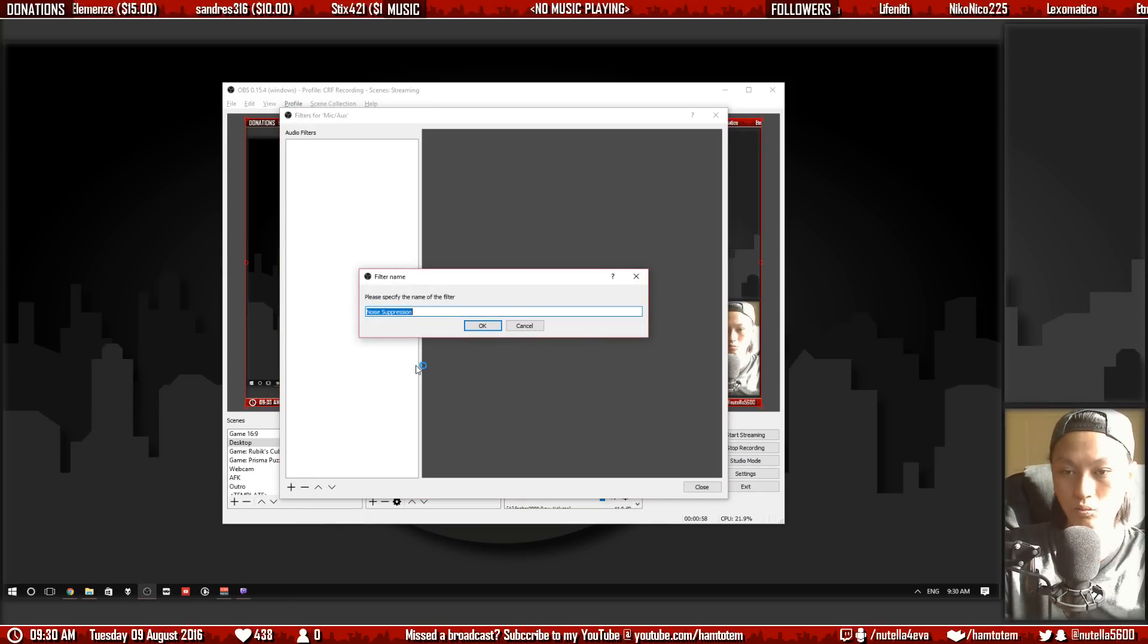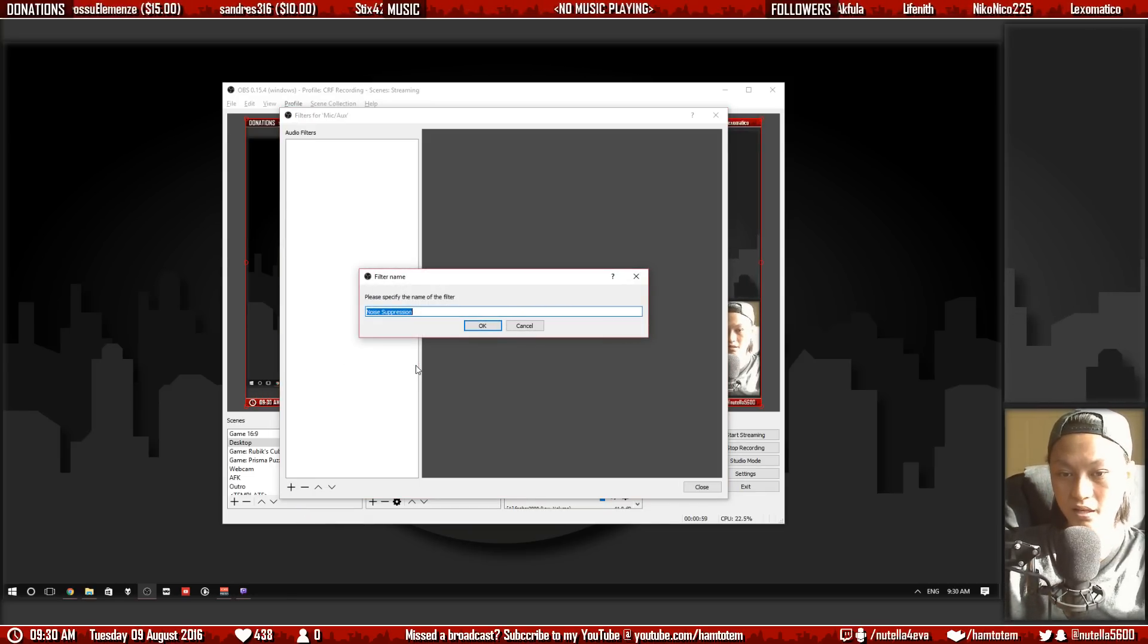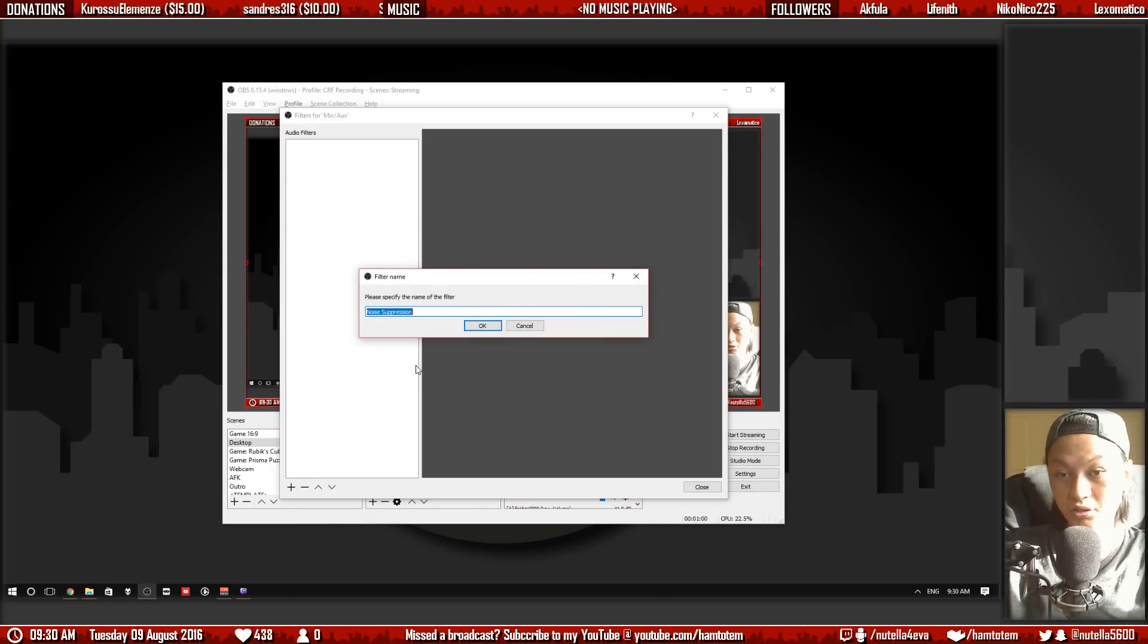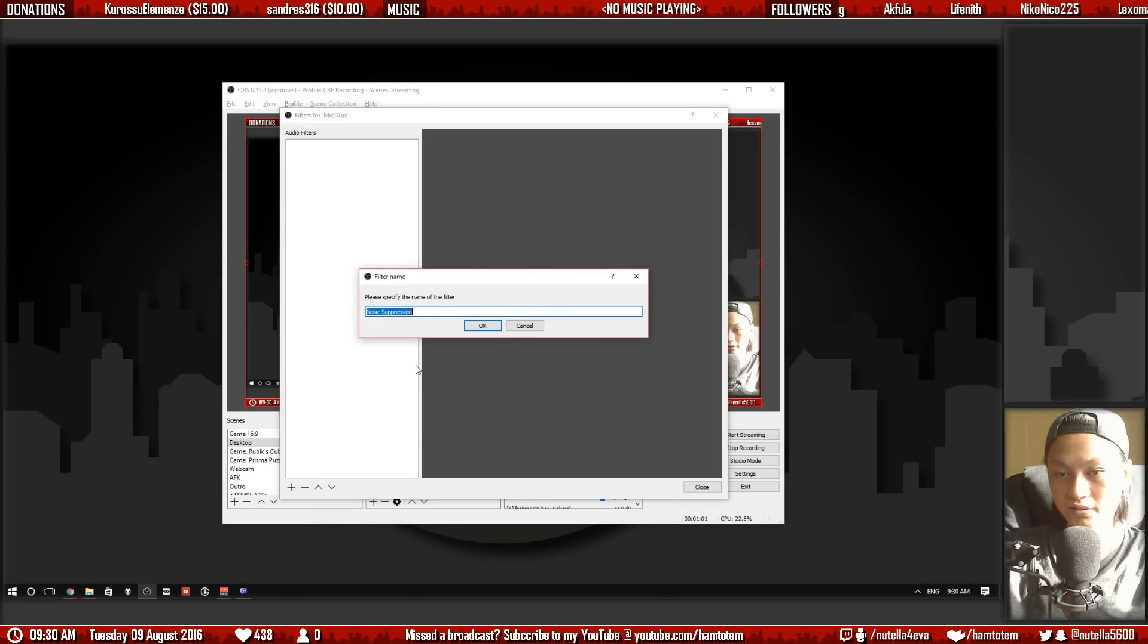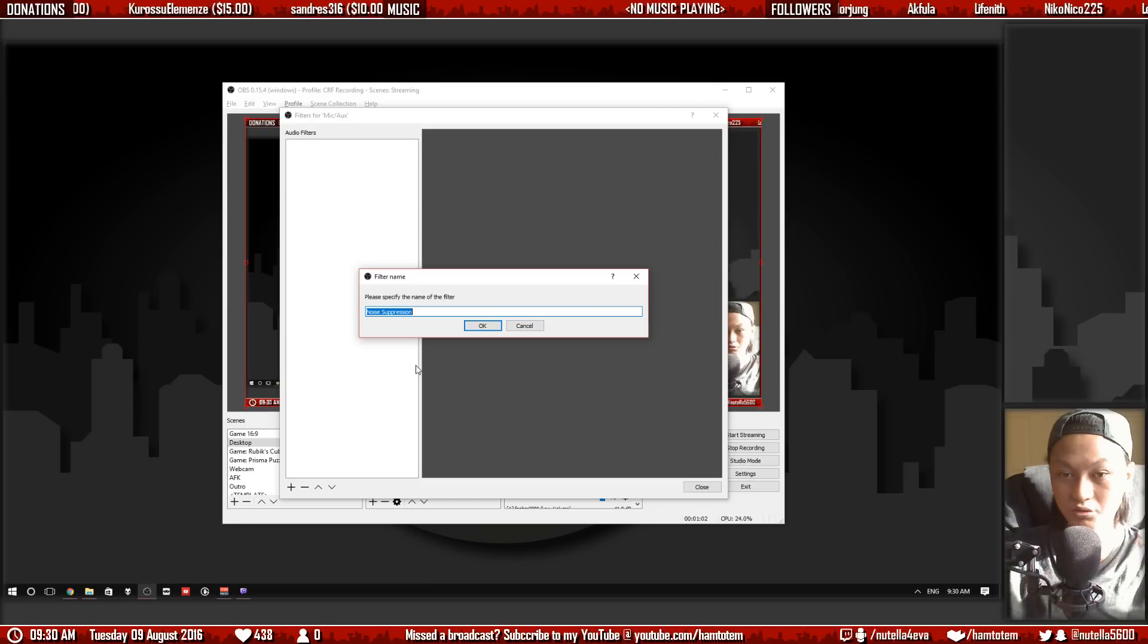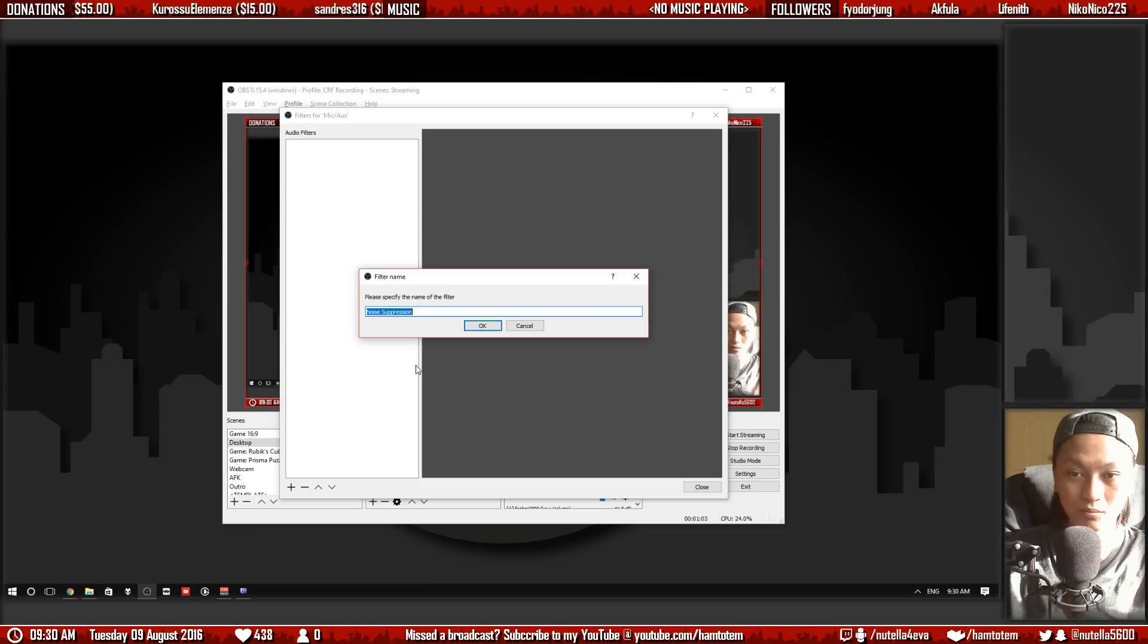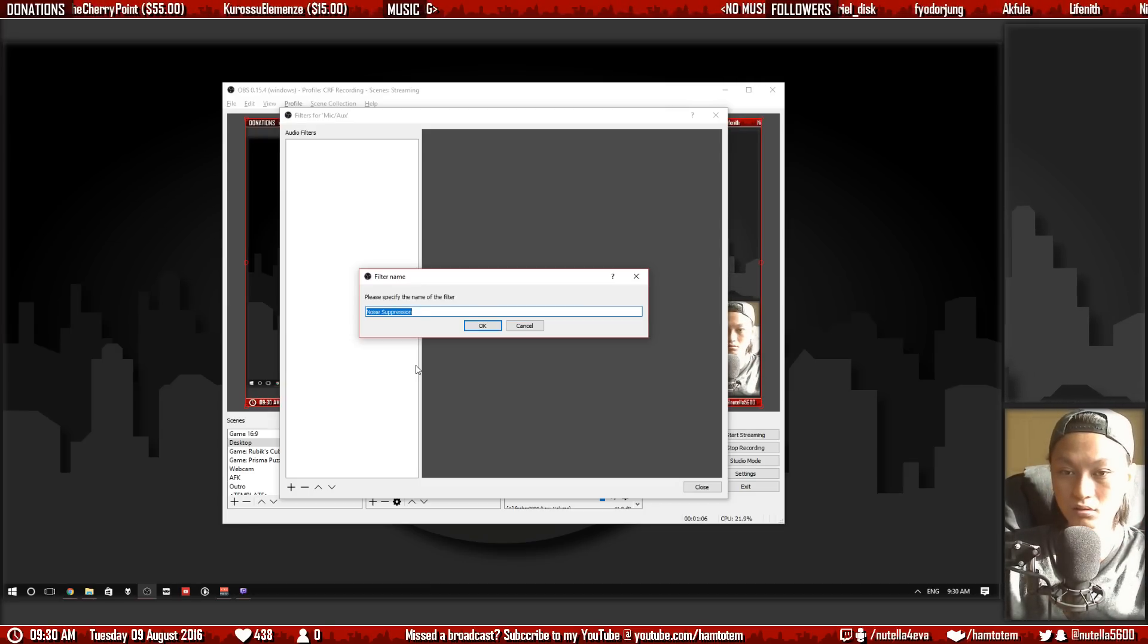Now when I press OK you should notice the noise in my microphone will dramatically drop. So I'll stay silent right now.